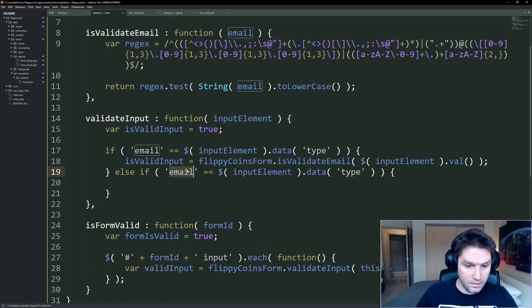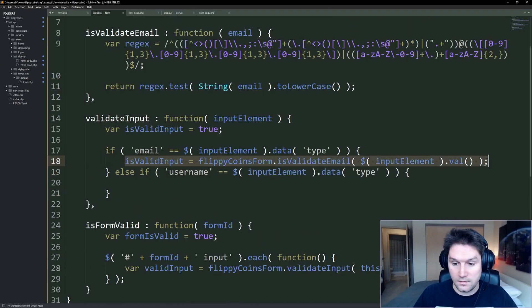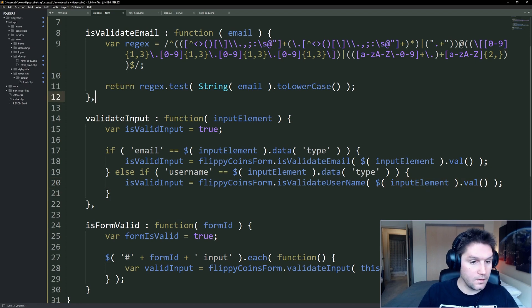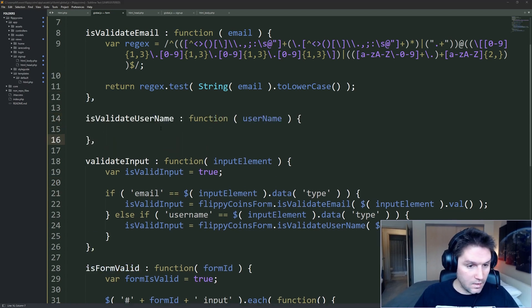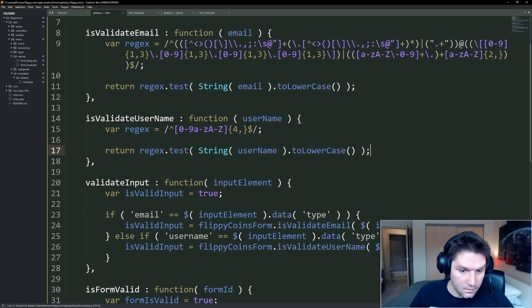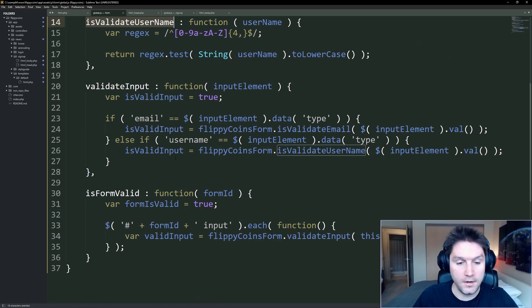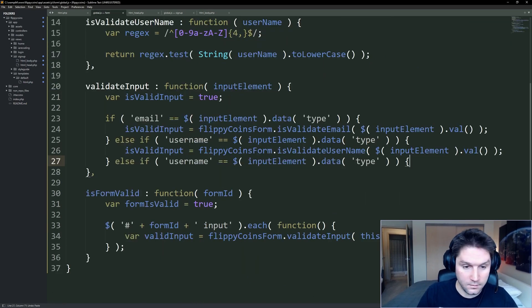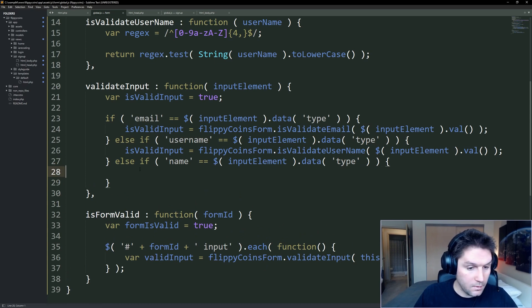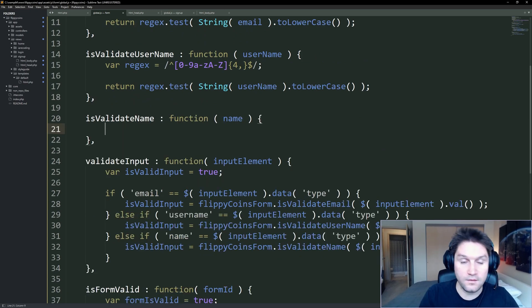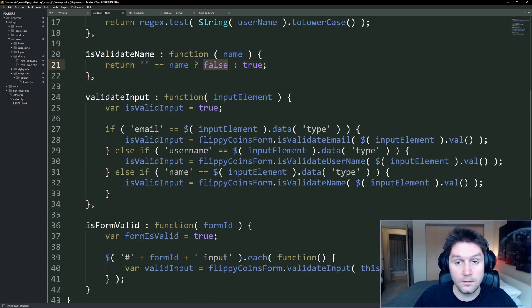Next we move on to our username data type. We're going to do basically the same thing, but this time call our isValidUsername function, passing in the value from the input field. The regex for username checks if it's a number, a letter — lowercase or uppercase — and at least four characters long. Return the regex test of the username string. After username, we have our first and last names — they're the same data type of name, so they both fall into the same else block. We create a function isValidName, pass in the input field value, and for our name we're just going to check if it's blank or not. You just have to have something entered for your name, otherwise it returns false.